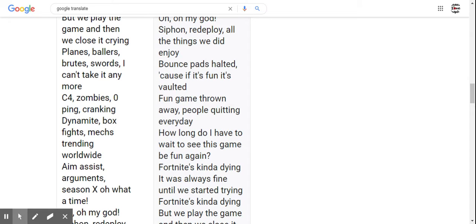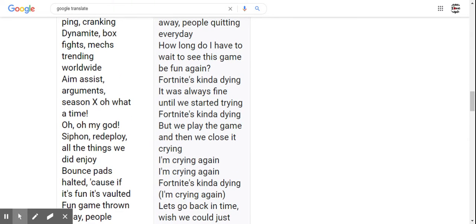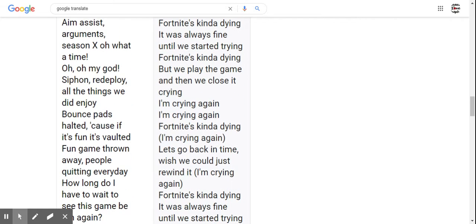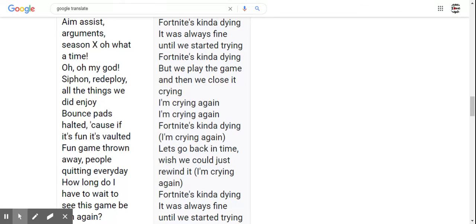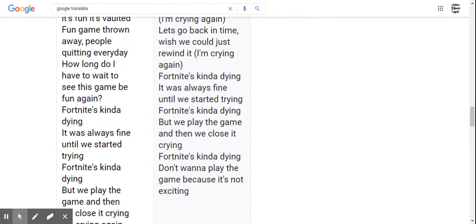Aim assist, arguments, Season 10, oh what a time. Oh my god! Siphon, redeploy, all the things we did enjoy. Bounce pads halted, cause if it's fun it's faulted. Fun game thrown away, people quitting every day. How long do I have to wait to see this game be fun again?